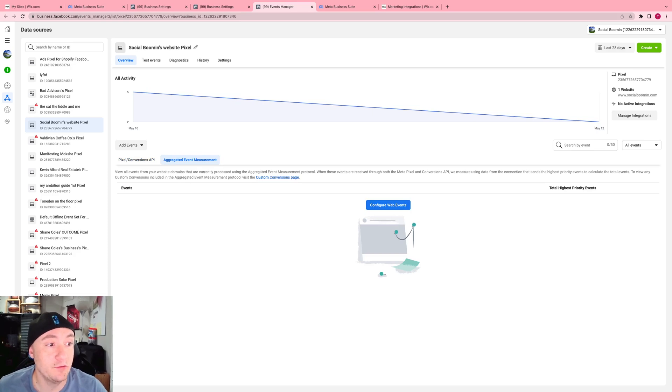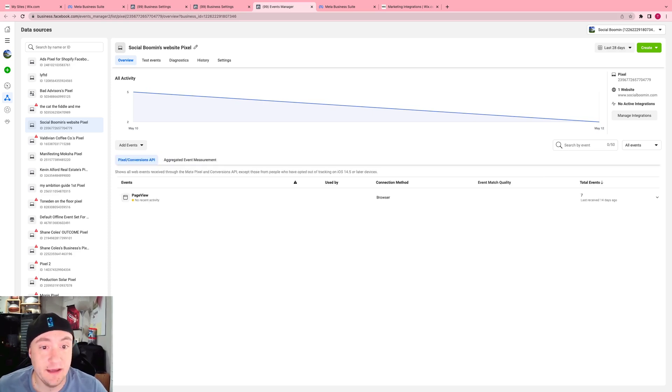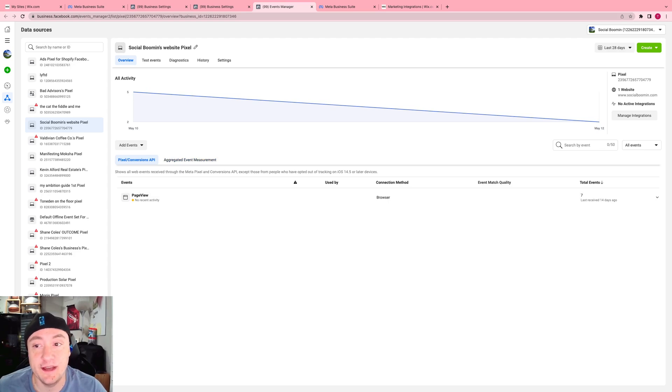And overall, my next video I'll make is going to be on the conversions API and how to set up all those conversions properly.